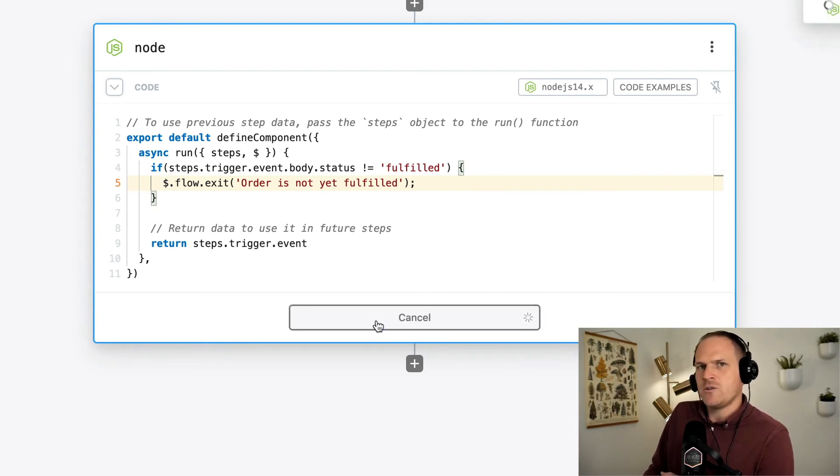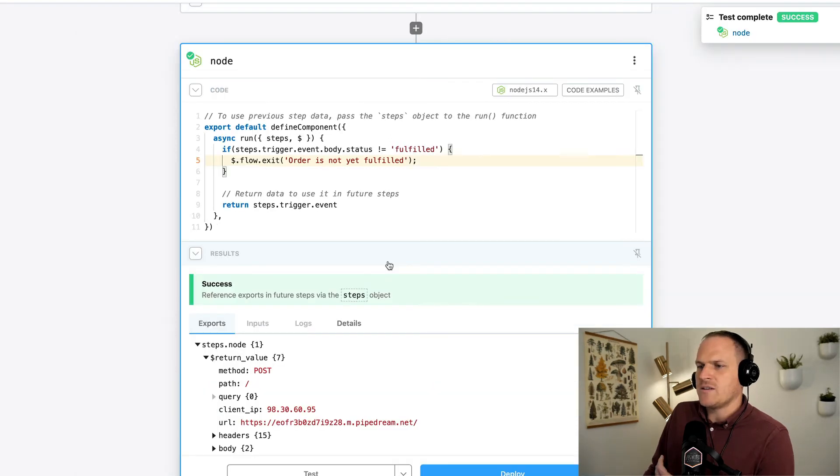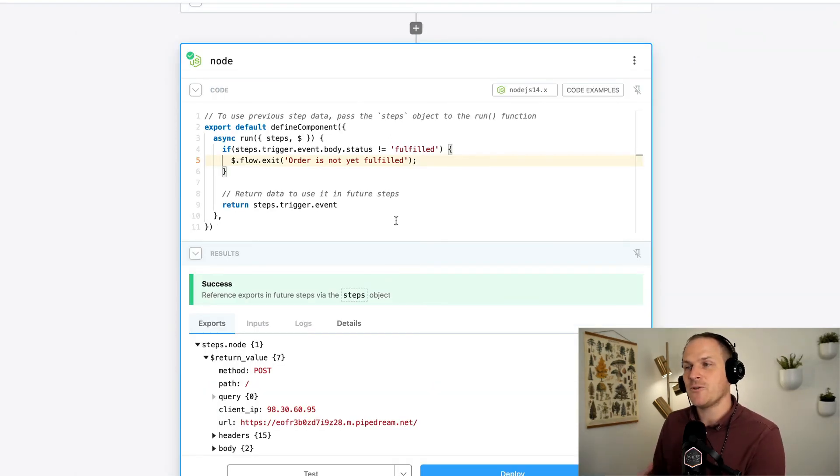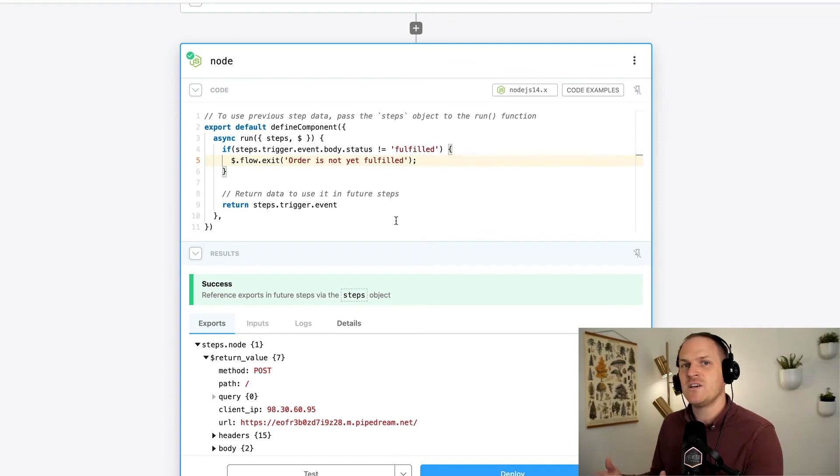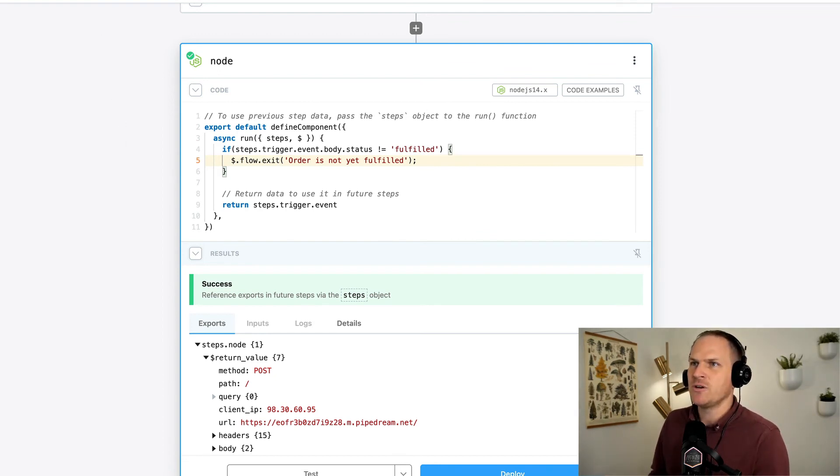We'll test it just like the last step. And we can see that the order continued. Now just to take it a step further, I'm going to generate another event. But instead of being a fulfilled order, let's change it to a draft order.